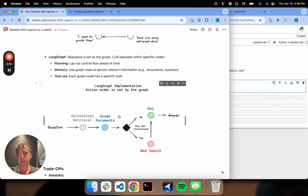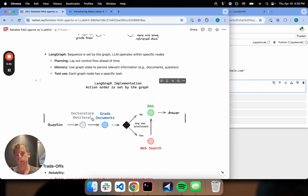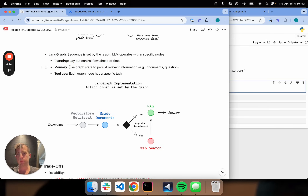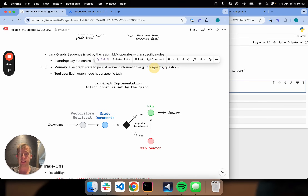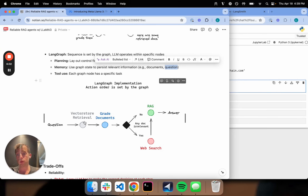What's nice is that the LLM then only has specific tasks within each of these steps. In terms of planning, I'm laying out a control flow ahead of time. In terms of memory, I can use what I'm going to call a graph state to persist information across this control flow — things like documents and question. And in terms of tool use, each graph node can use a different tool: vector retrieval uses a retriever tool, the grader uses a grader tool, web search uses a web search tool.